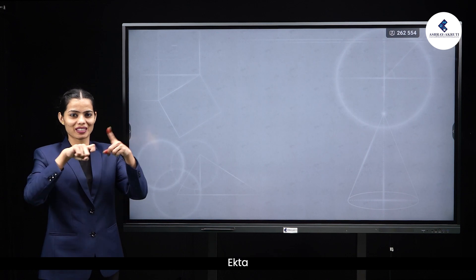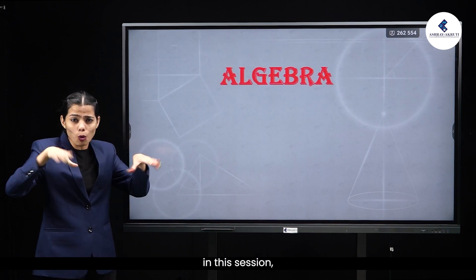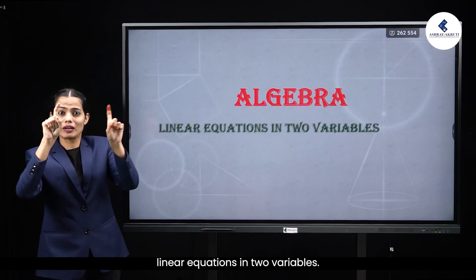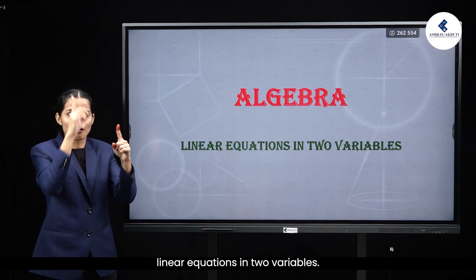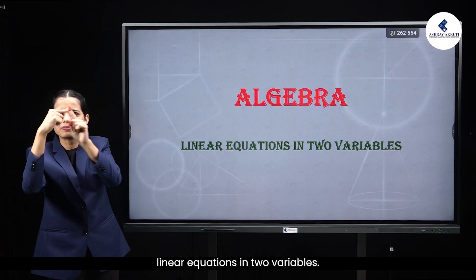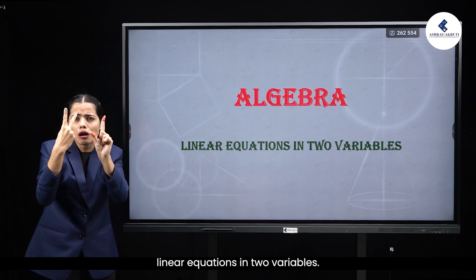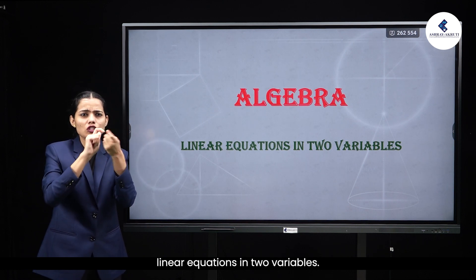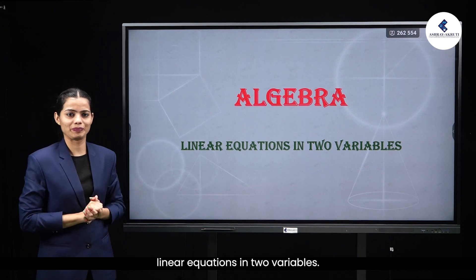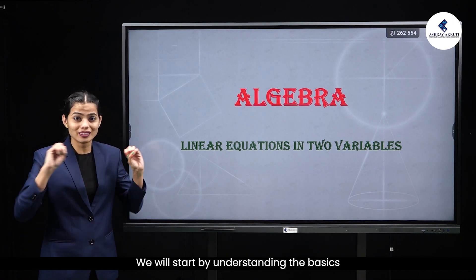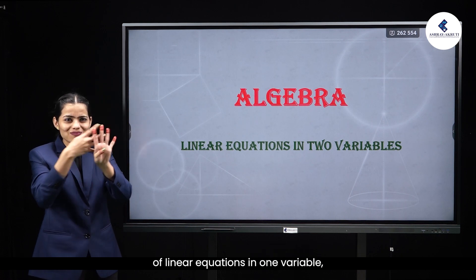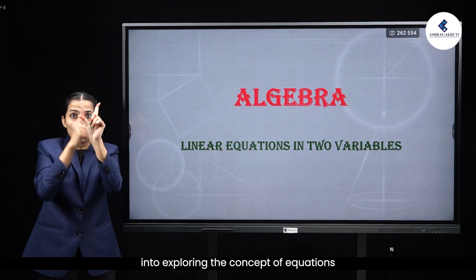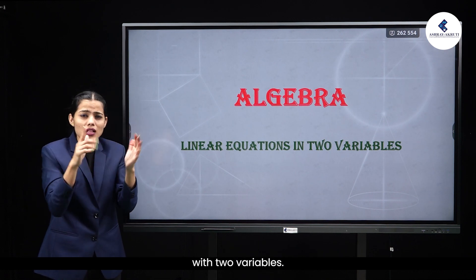Hello students, I am Itta. In this session, we will delve into the world of algebra, specifically focusing on linear equations in two variables. We will start by understanding the basics of linear equations in one variable and then gradually transition into exploring the concept of equations with two variables.